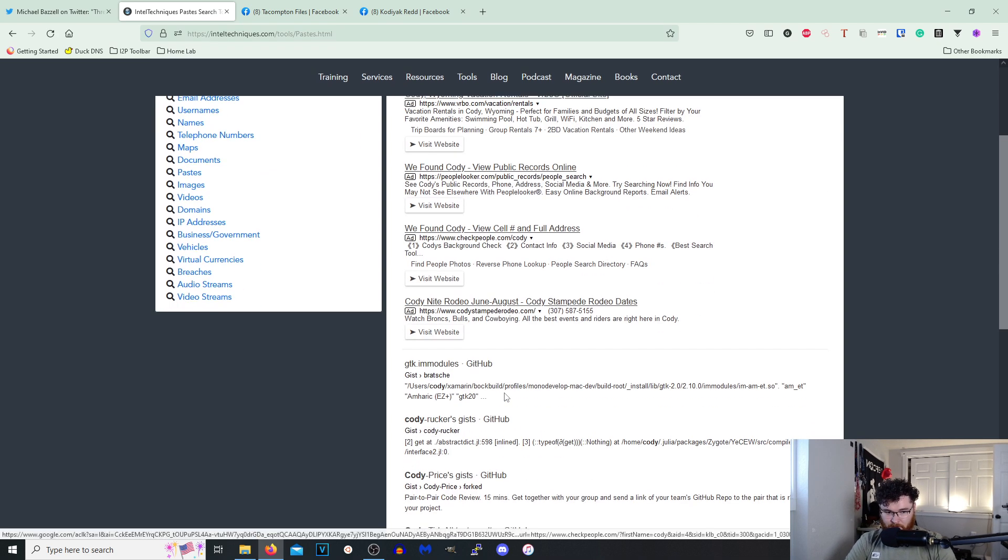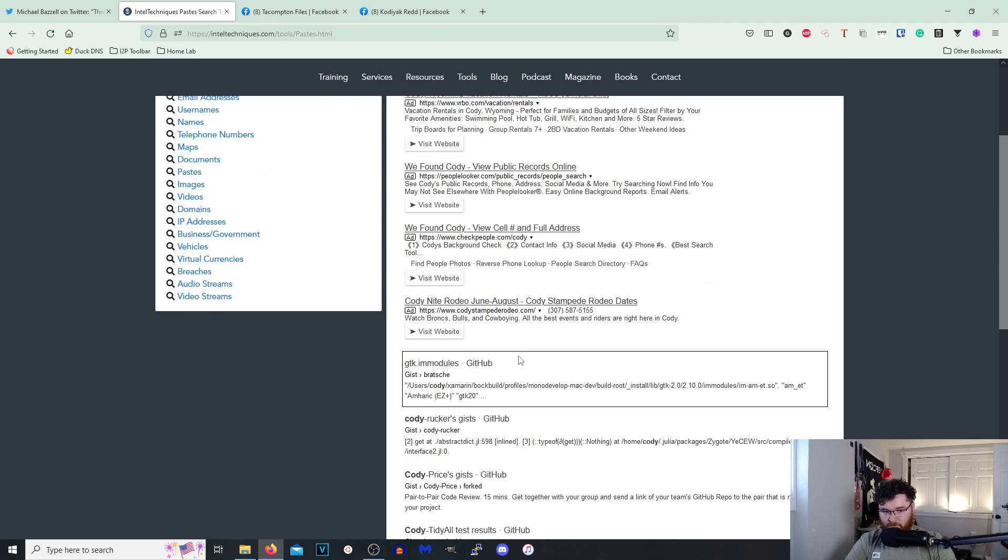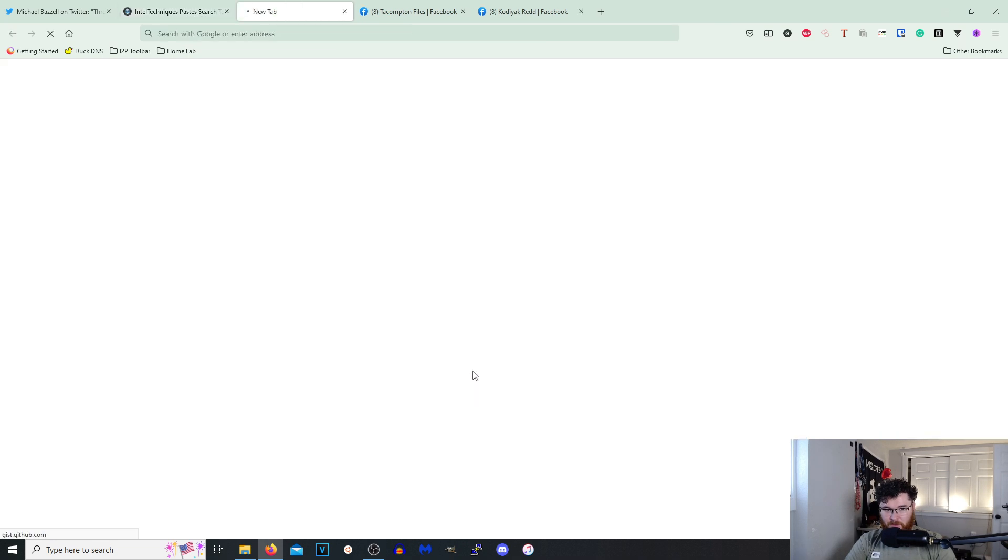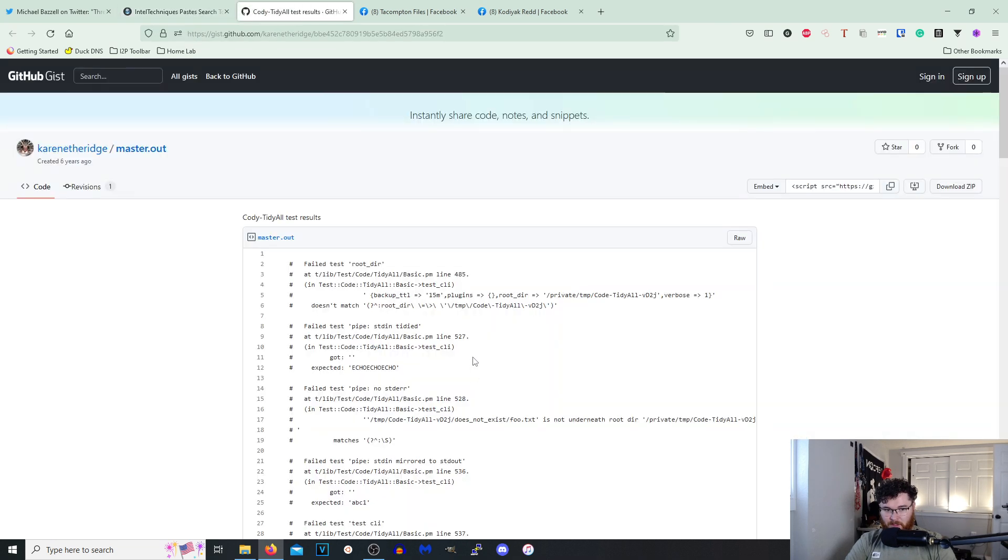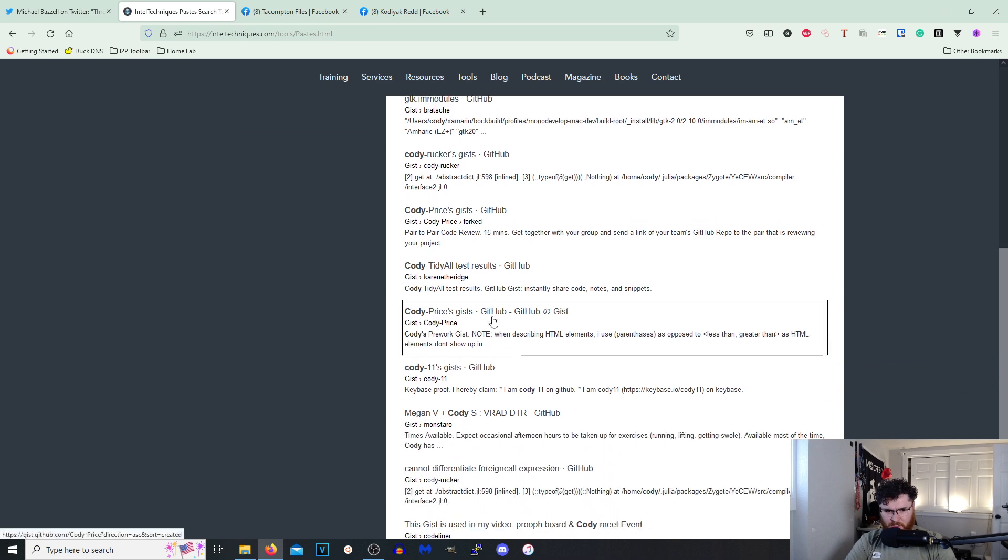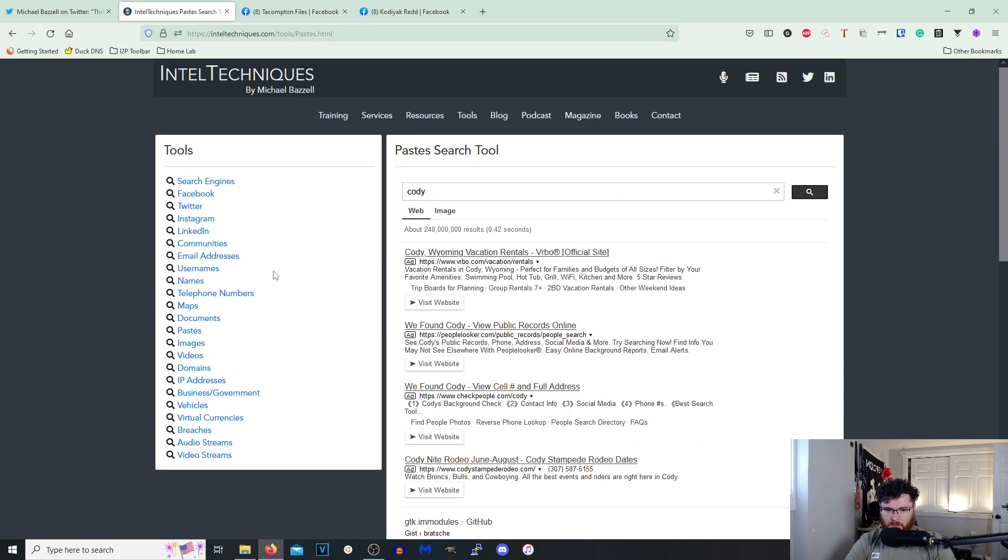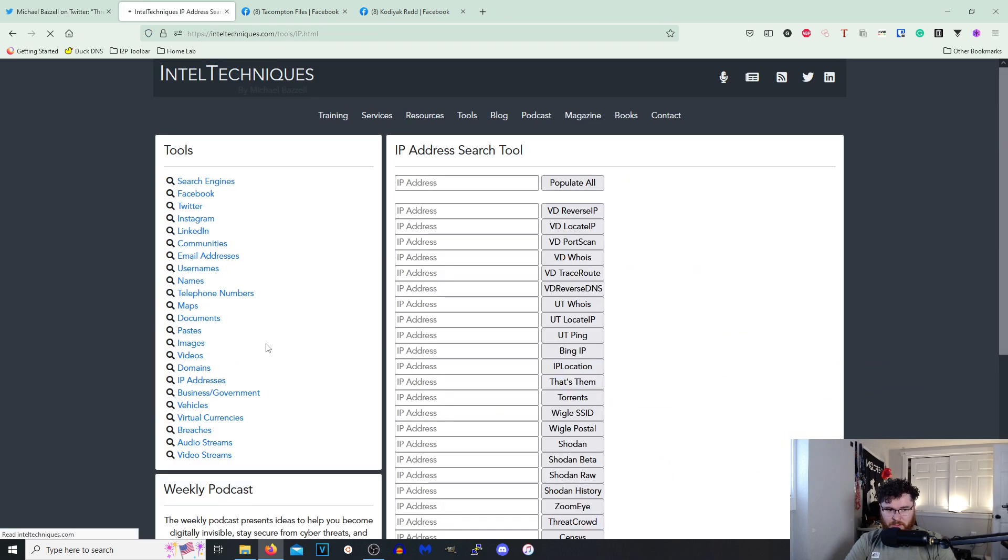Test test, one two three. Is this just searching for GitHub Gists? I don't know, he say just Gist. I don't know, interesting. IP addresses.